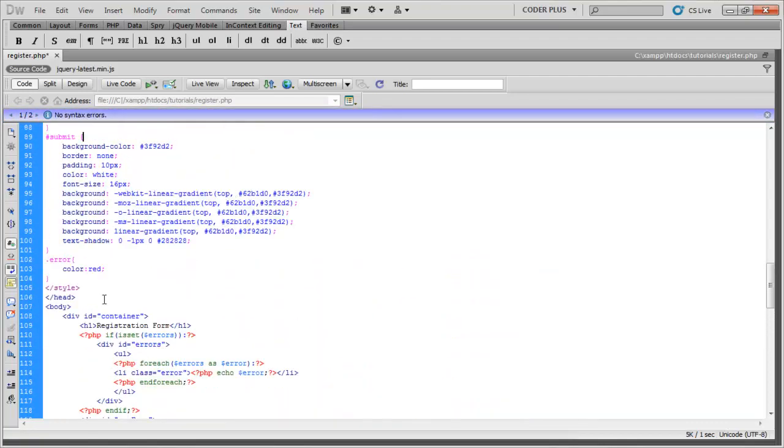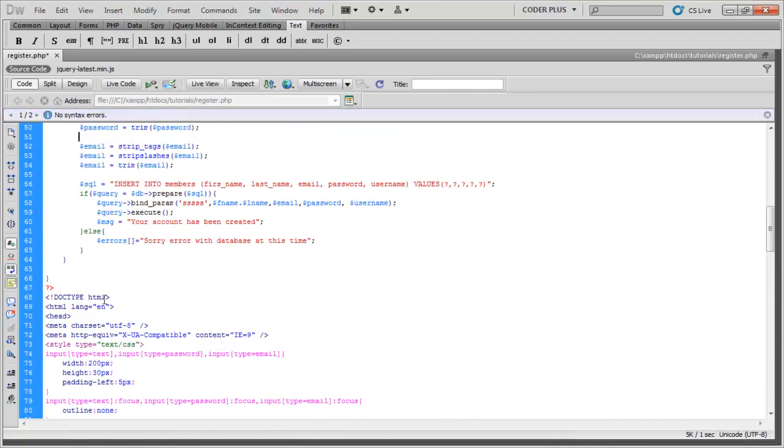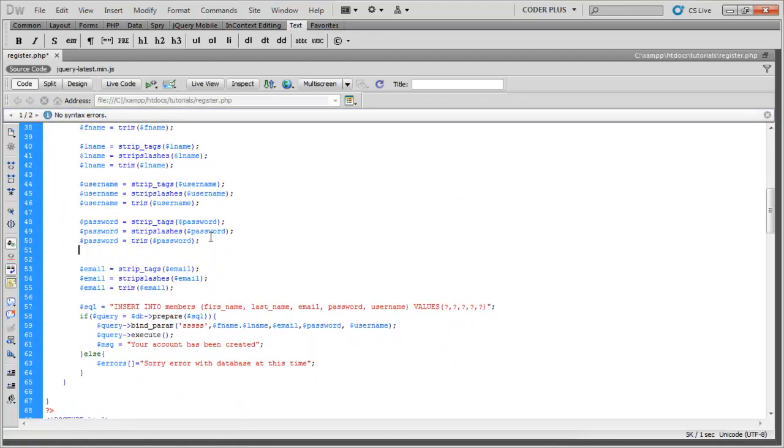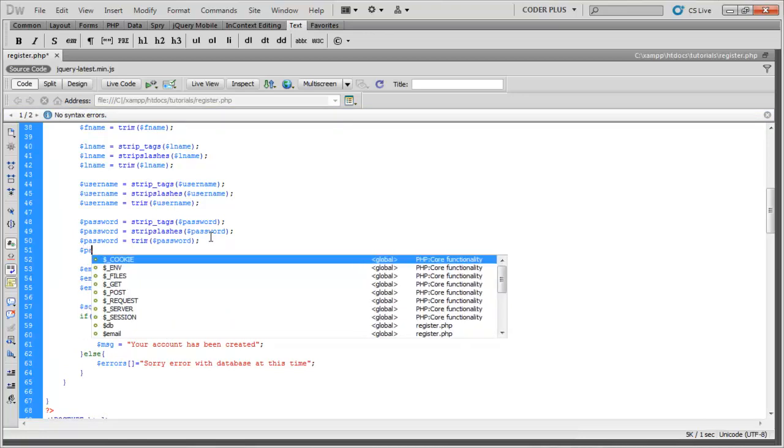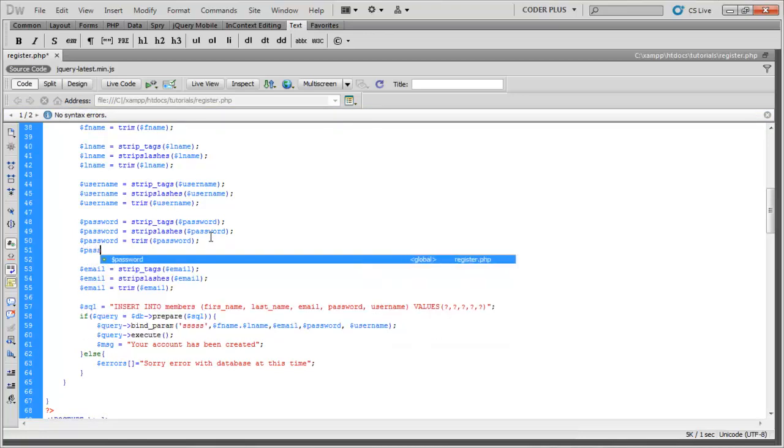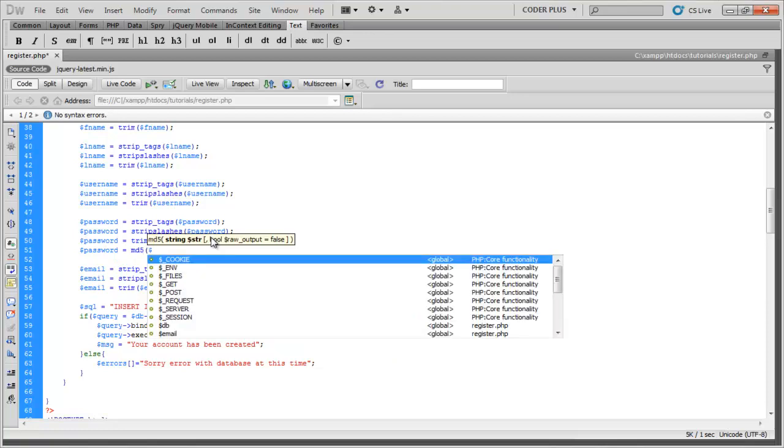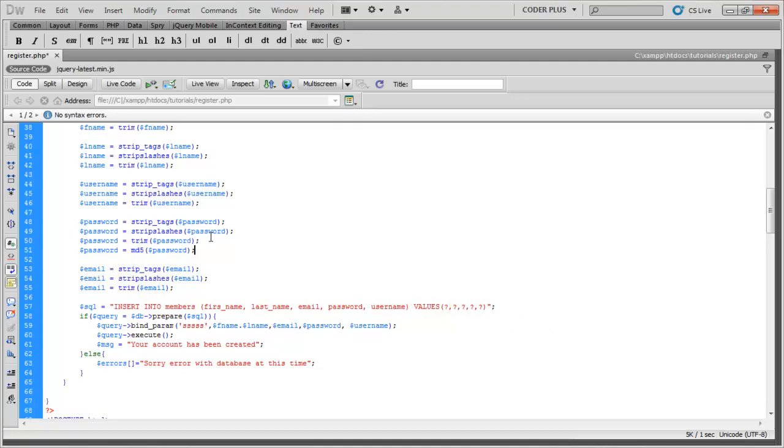Okay, now there was something I forgot to do for the password that's going to be important. Right here, we need to MD5 hash the password because we want to have our password encrypted. So we just do MD5 password.